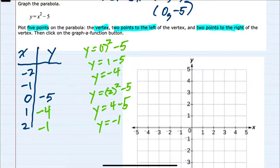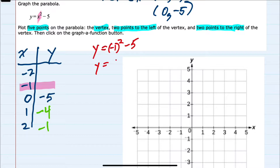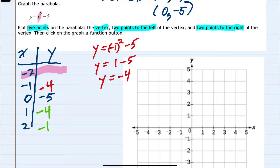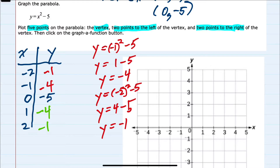I'll now repeat this process with negative 1. If I replace negative 1 in for x, then y equals negative 1 squared. It's important to use parentheses when substituting in a negative, because negative 1 squared is 1, minus 5, so y equals negative 4. Repeating for x equals negative 2, we have y equals negative 2 squared minus 5. Negative 2 squared is 4, minus 5, so y equals negative 1.